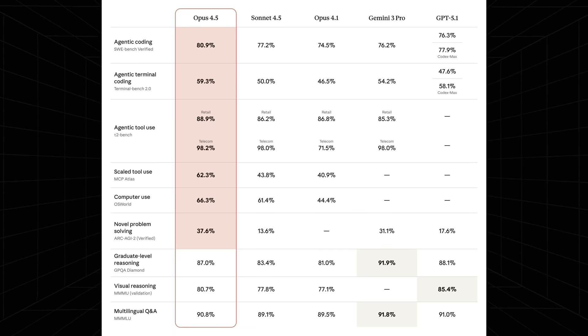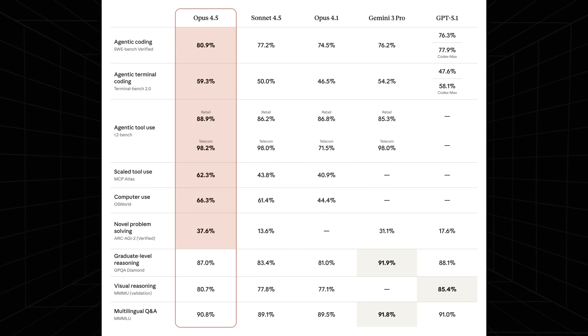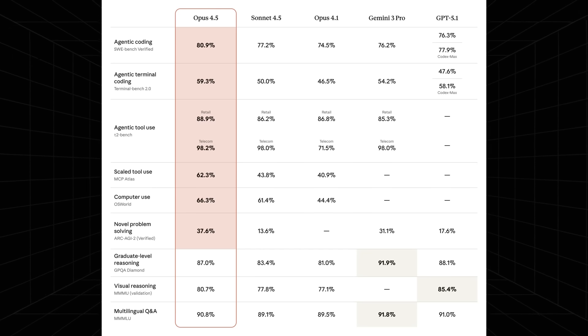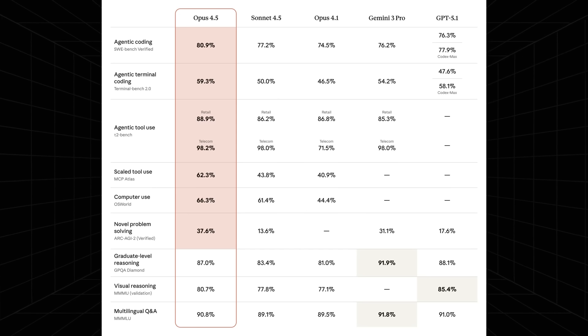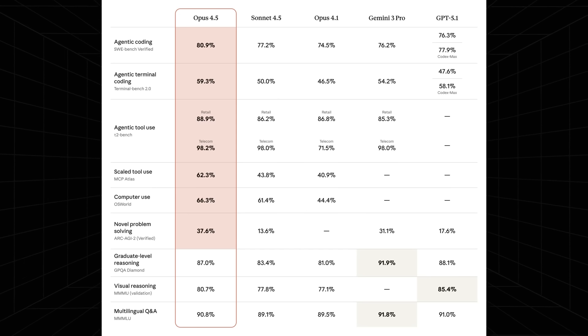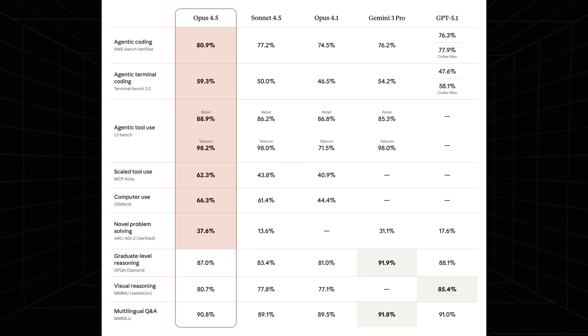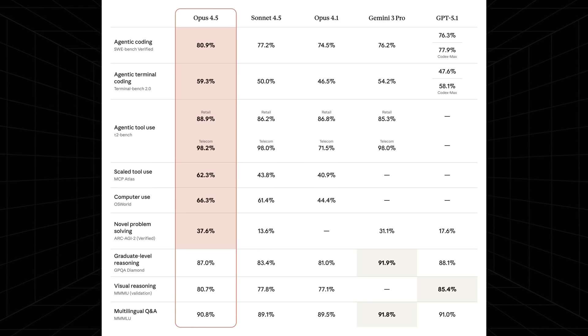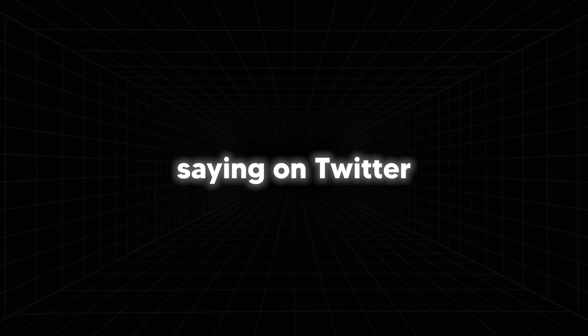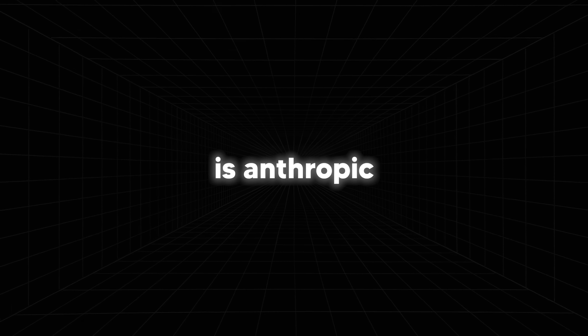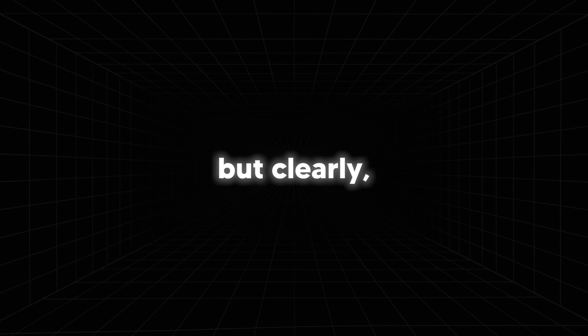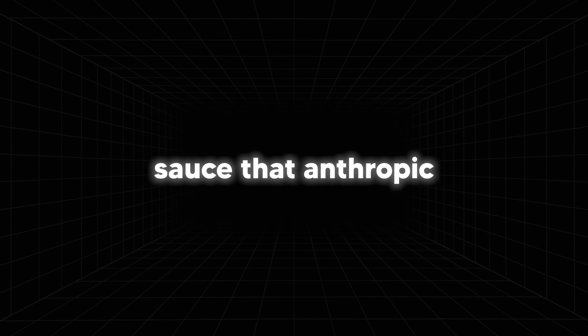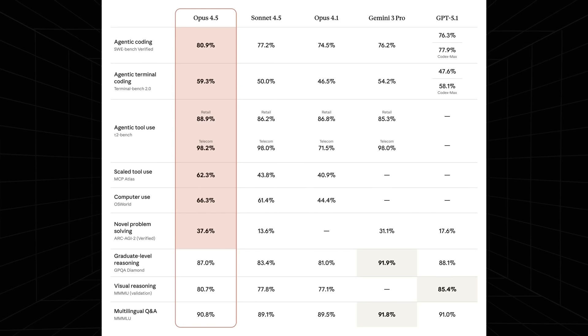Pretty surprising because I believe Gemini 3 Pro may have held it for a day or two, but Anthropic swiftly took back the title. It's very impressive in other areas such as the terminal bench, a step ahead of Gemini 3.0 and a step ahead of GPT 5.1, which is the codex model specifically designed for coding. I'm not sure how Anthropic does it. There's a really funny saying on Twitter like, what is Anthropic's secret sauce? Everyone would love to know. But clearly there is some secret sauce that Anthropic has that nobody can simply match just yet.